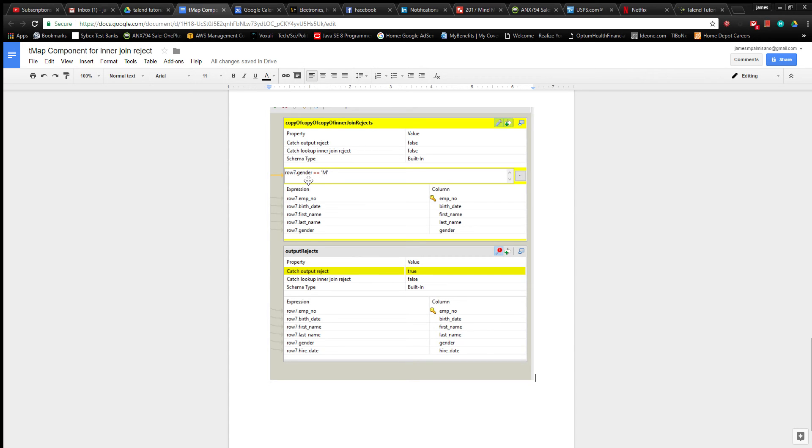Gender is a character data type, so I'm just using equals equals to see if it is indeed a capital M.